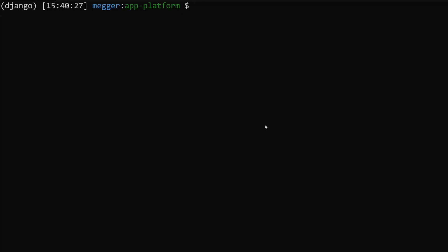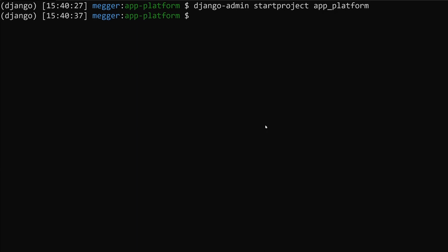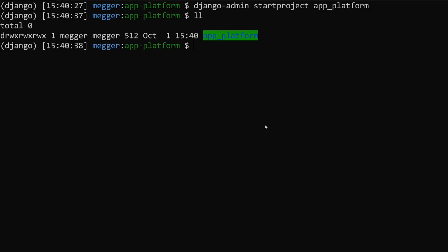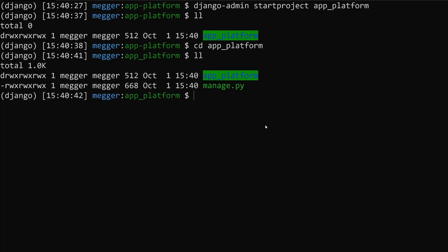Now that we have those installed, let's go ahead and do a Django-admin start project and we're going to call it app_platform. So now if we go in here, we have your typical Django site. Now we're going to create an app using the Django admin start app merely called app.